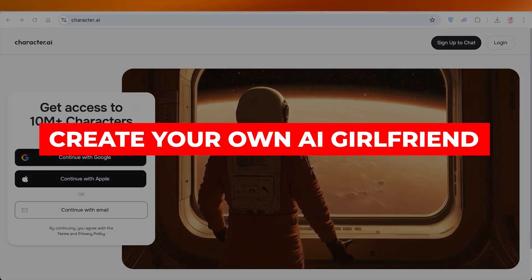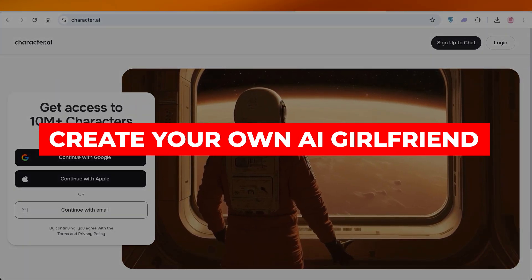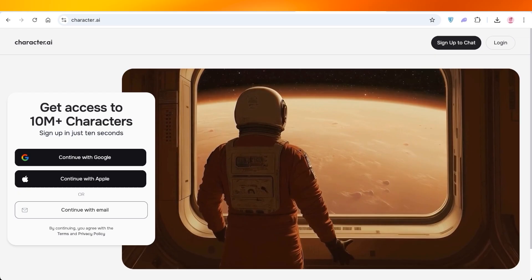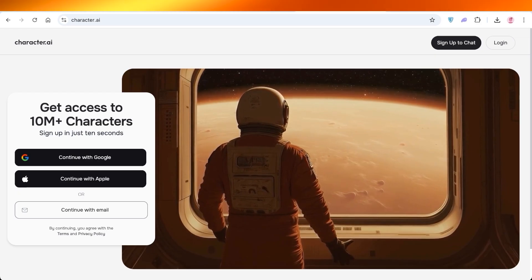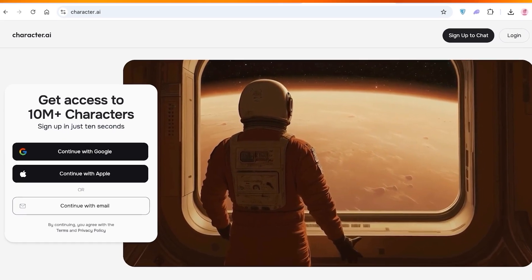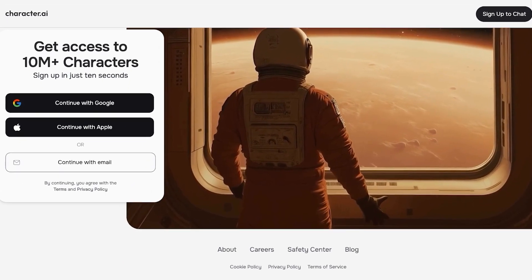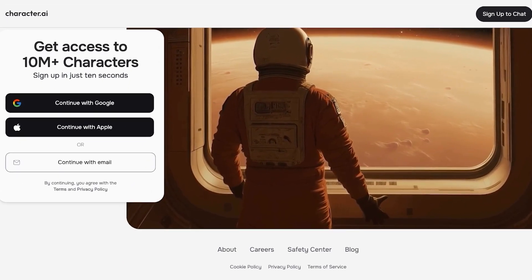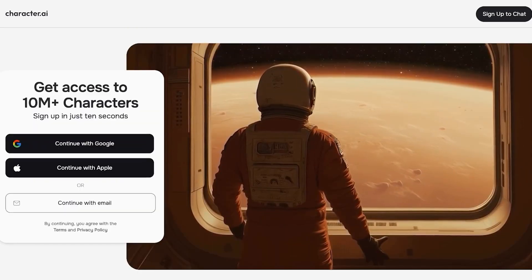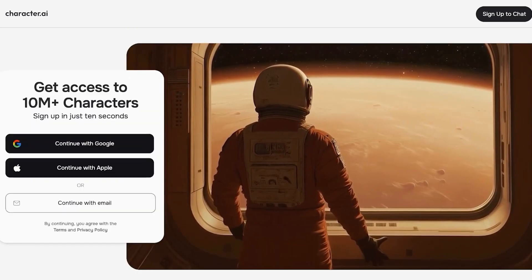How to create your own AI girlfriend step by step. Hello everyone and welcome back. Today I'm going to be showing you guys how you can create your own AI girlfriend.